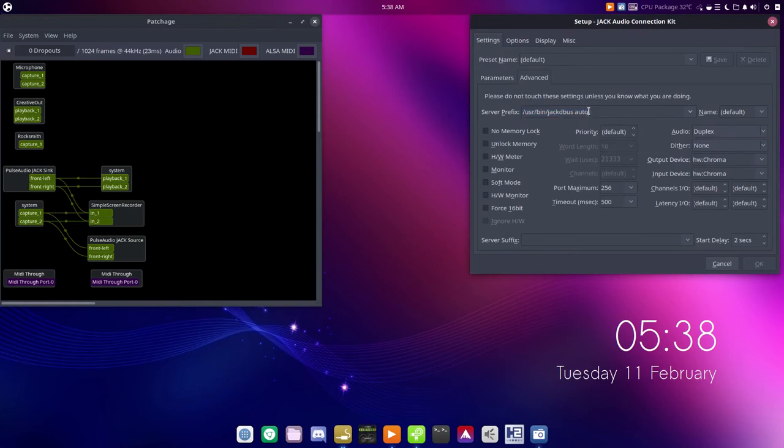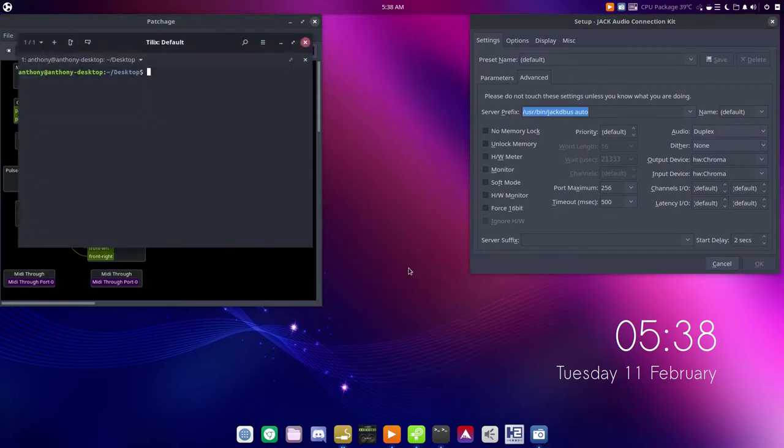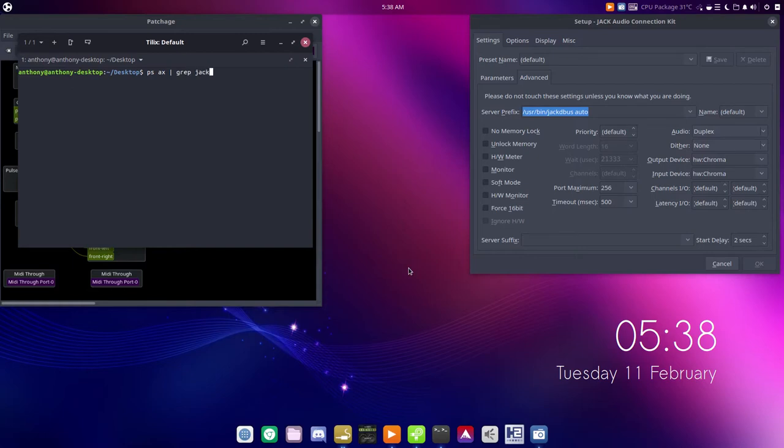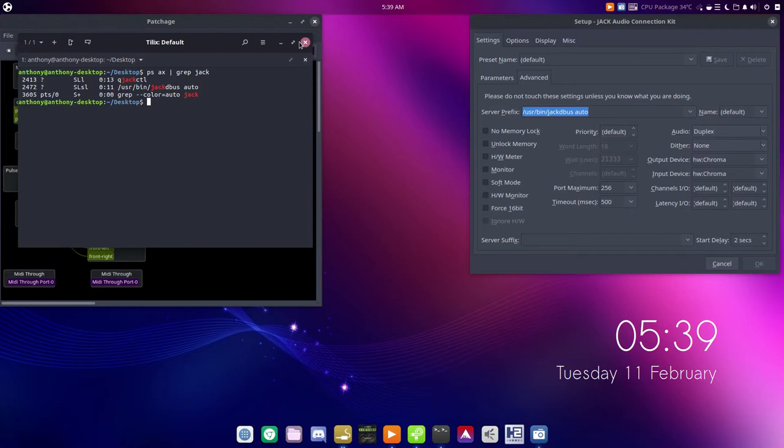The first thing I always do is replace this line here. We always want to use JACK D2, we do not want to use JACK. If you're running JACK, and how you can tell is you do ps ax grep jack, you want to make sure that the only thing that you're running is jackdbus auto, which is JACK D2.